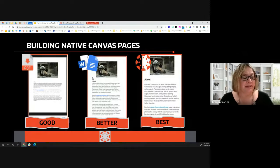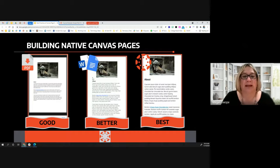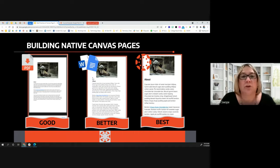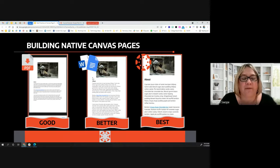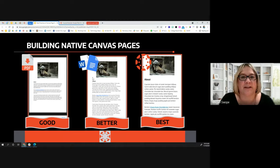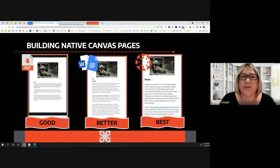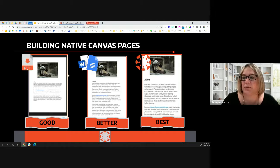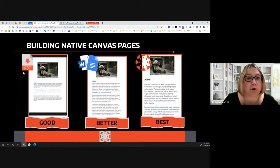As we build pages, we always like to emphasize the good, better, best approach — and this applies anywhere you're using the rich content editor. We understand time is of the essence, and sometimes embedding a file that already exists as a PDF or Google Doc into your rich content editor is the simplest way to go. Out of best practice, we always like to point out what this looks like from the student perspective, because what you're seeing on screen shows the same file displayed in different ways.